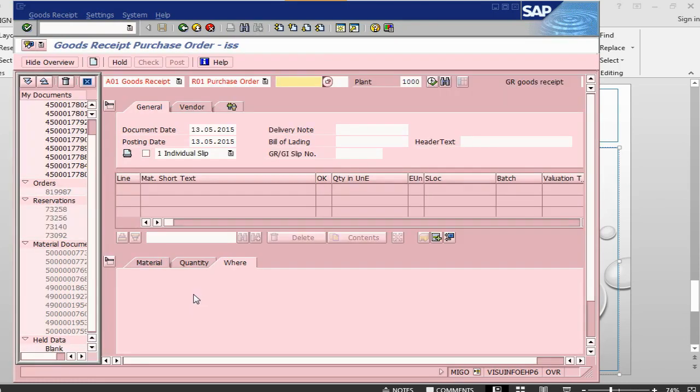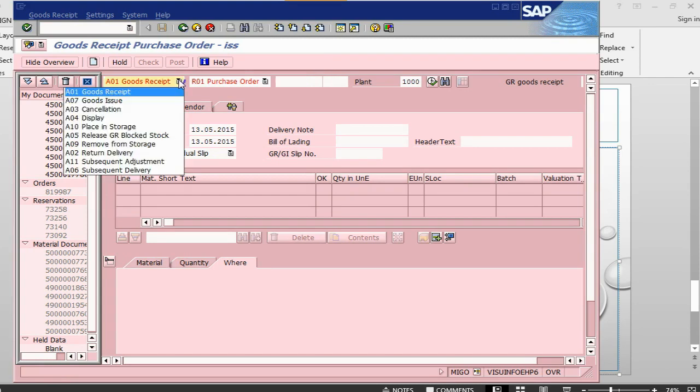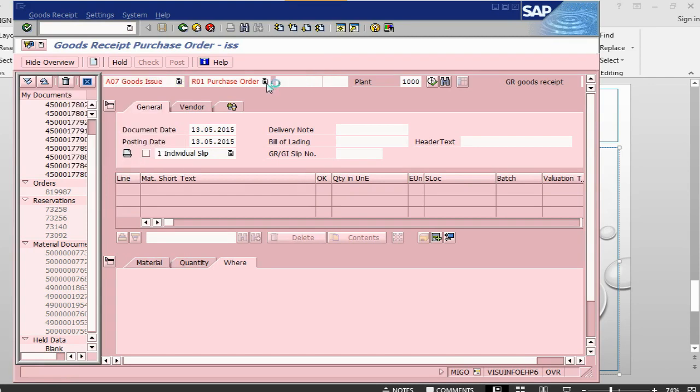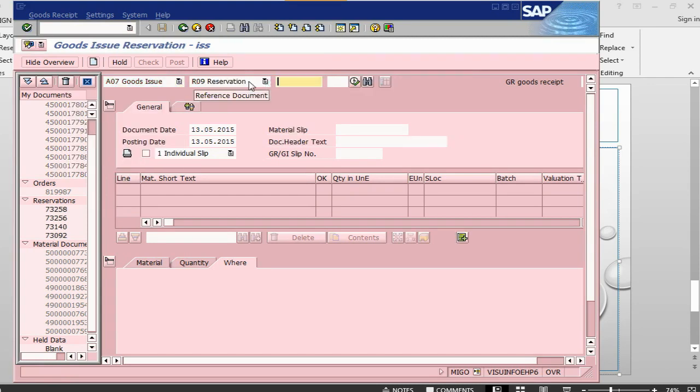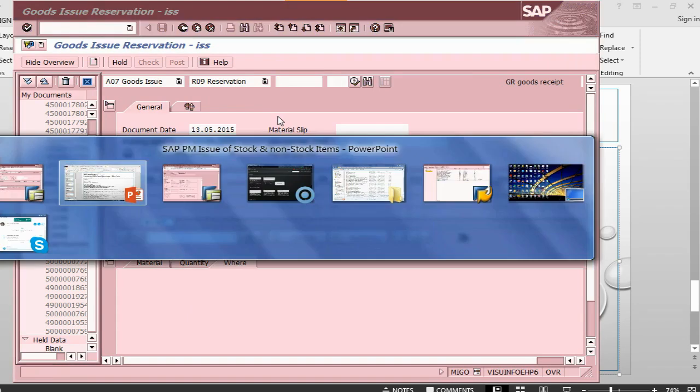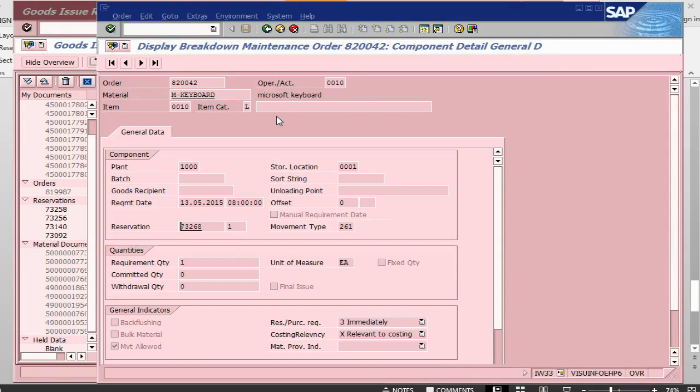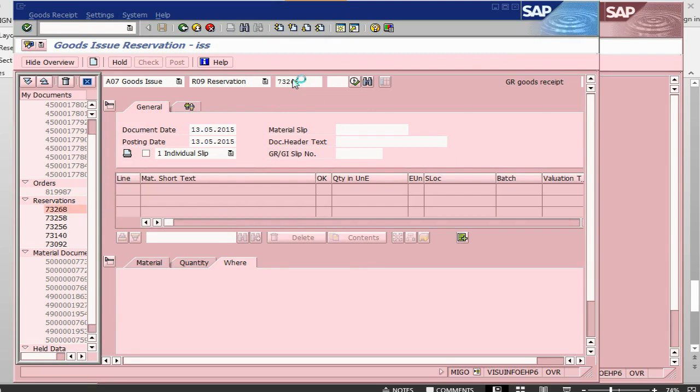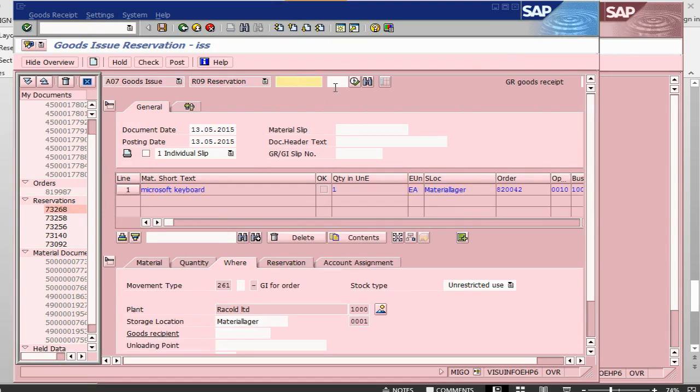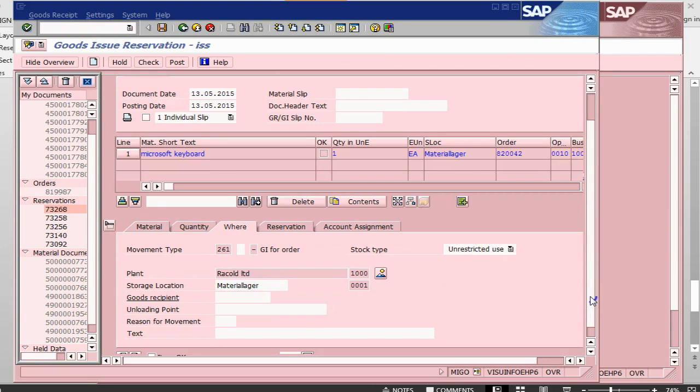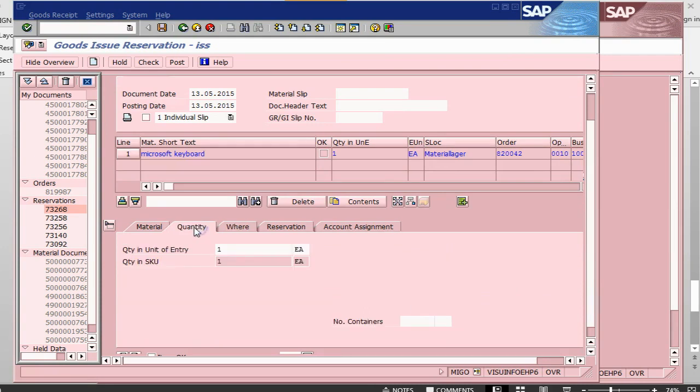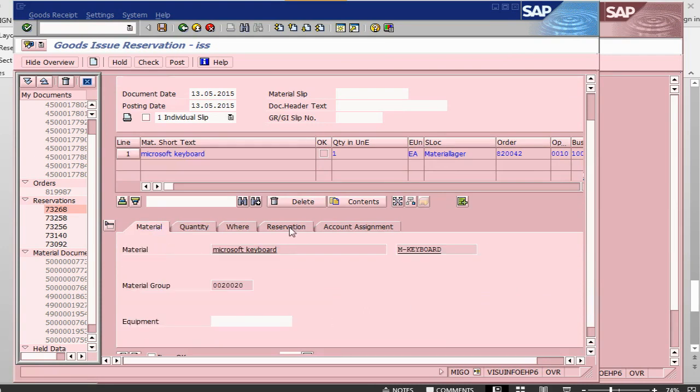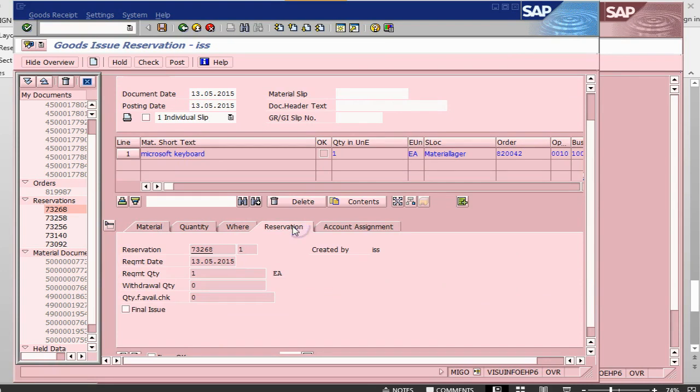So, we need to do goods issue against the reservation. Let's change this one, goods issue. And then change here to reservation. Our reservation number is this one. Pick up the reservation number. Press enter. So, it should pick up all the data. So, it is going to be goods issued from this location. Quantity is one. Material is this one. Reservation is this one.